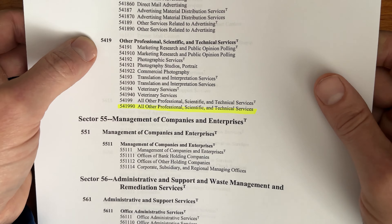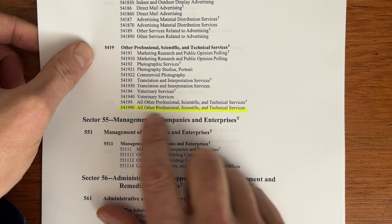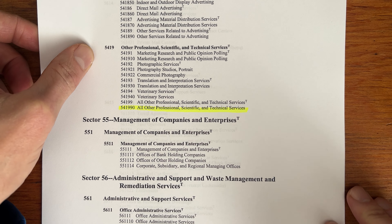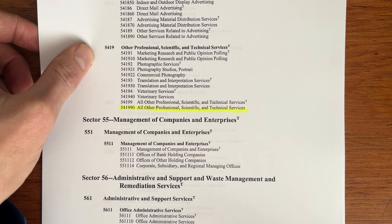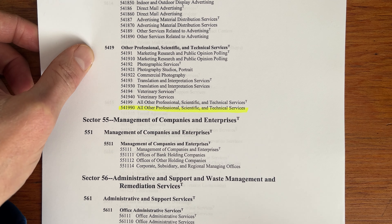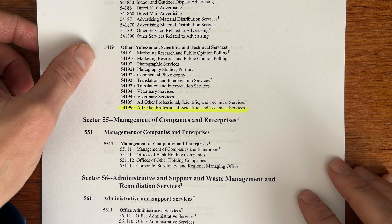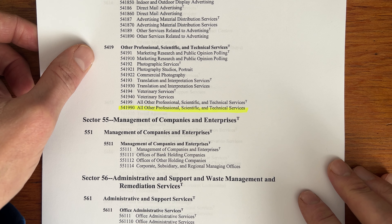add down here in the 5419: all other professional scientific technical services. By the way, don't worry about writing these down — they're in the description below. Consider adding these to your SAM search and to your SAM profile.